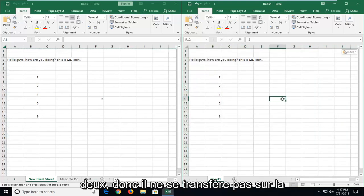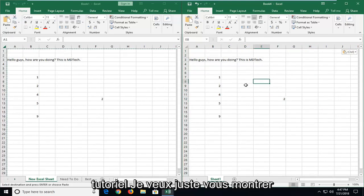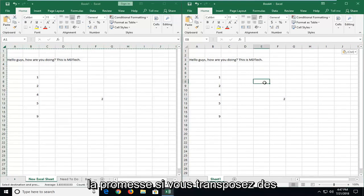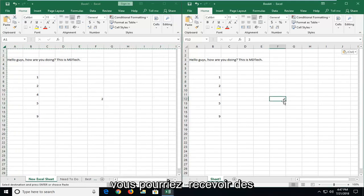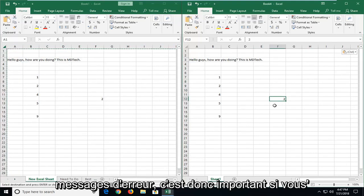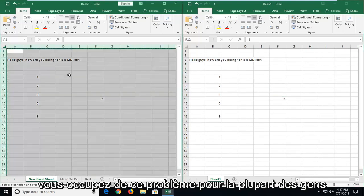So it doesn't transfer over the formula. That's basically the two things you might be looking for in this tutorial. The problem is if you transpose formulas over or formula driven numbers, you might get some error messages. So it's important if you're going to be doing any cross referencing, you take care of that issue.